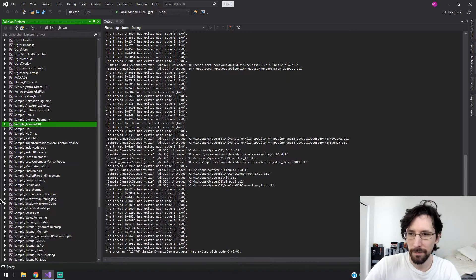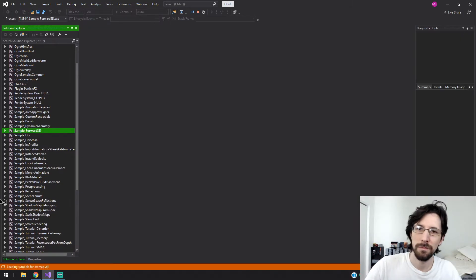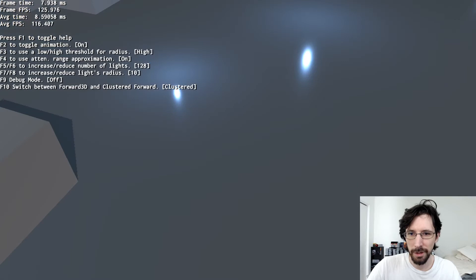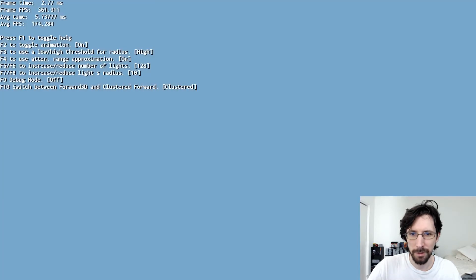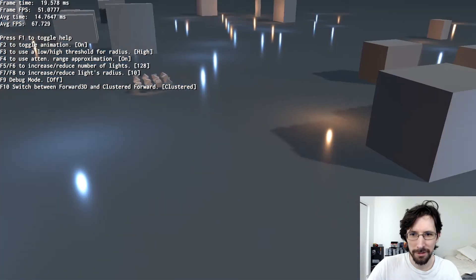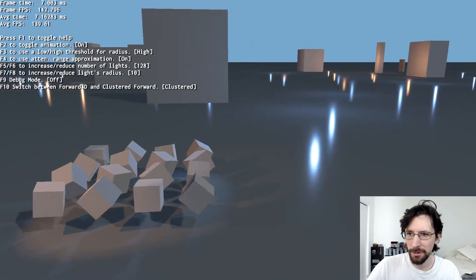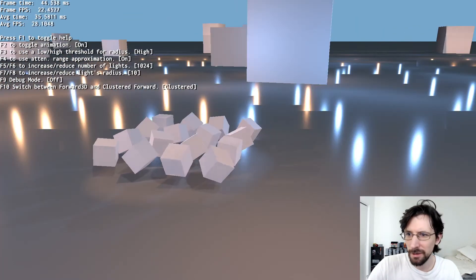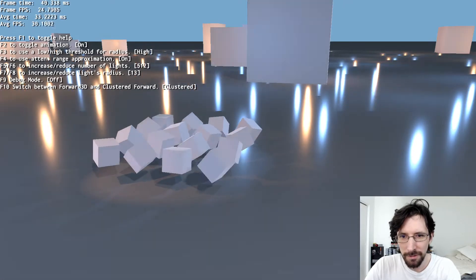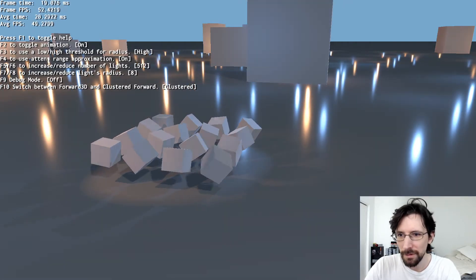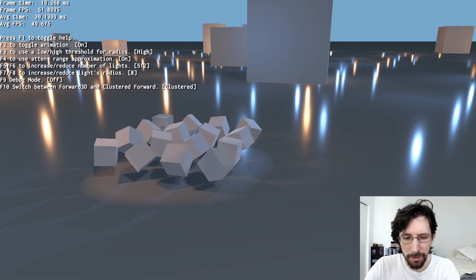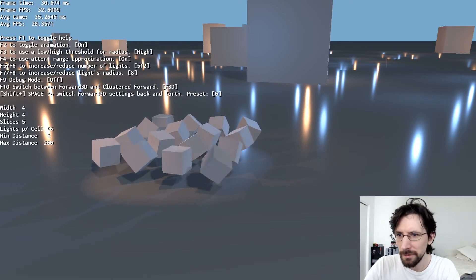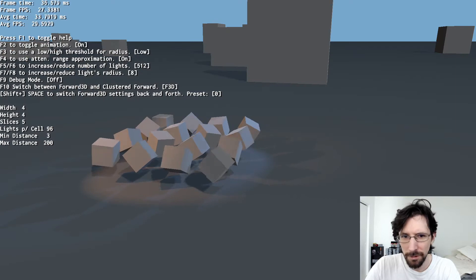Forward 3D. Whoa, okay that's just mouse wheel, I don't know what the heck mouse wheel is doing but it's doing something crazy. Let's go back to normal. So this is playing around with lights, we can increase or decrease the number of lights and their radius. And change between clustered forward and forward 3D, change the threshold. All sorts of things you can play around with here.